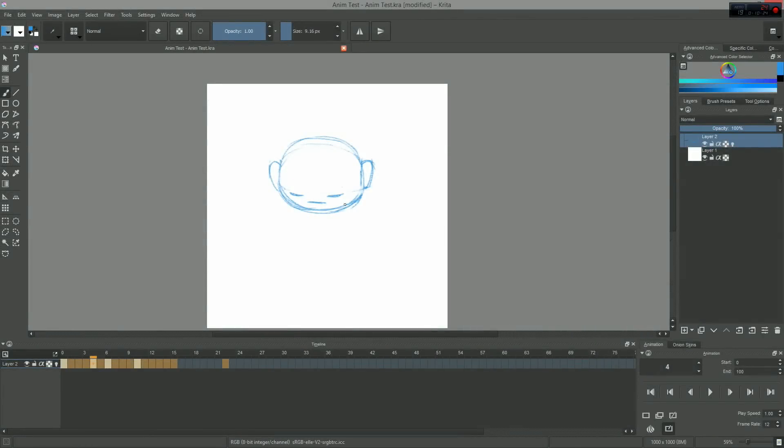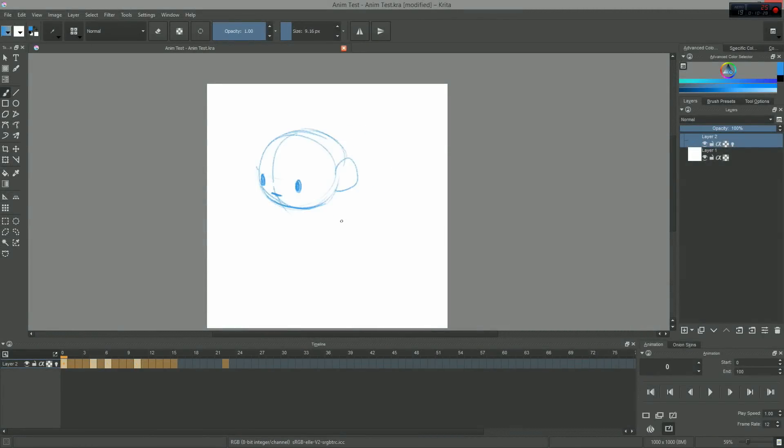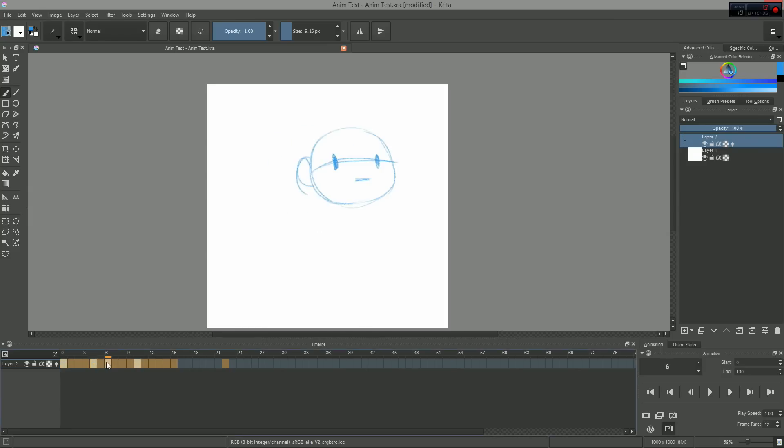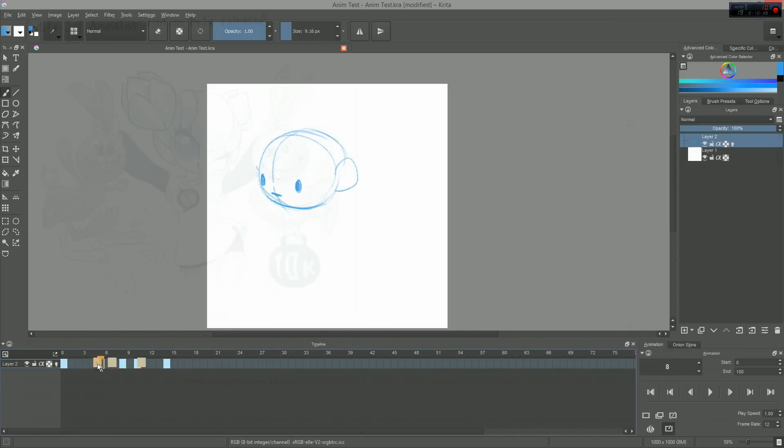In this video, I will give you a broad overview of the beta animation toolset in Krita. Note that the features you are going to see are still in development, so you can expect various aspects to improve by the 3.0 release.